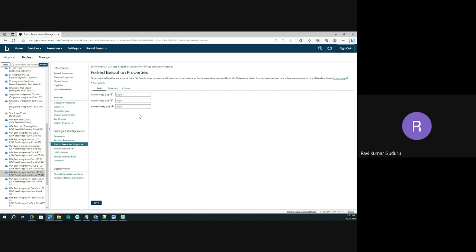Those are mainly proc_runner, proc_worker, and proc_browser level. So this is what you need to configure with the properties.